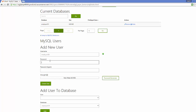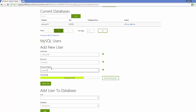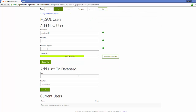You can see the strength of your password using the progress bar here. I'll give a strong password, repeat the password, and you can see the strength is in the green zone, which is a good sign. Then just click the 'Create User' button.